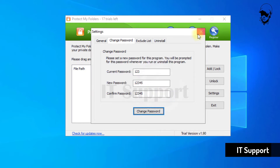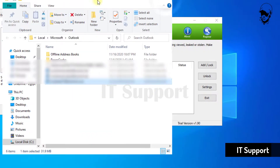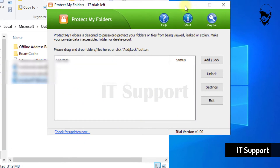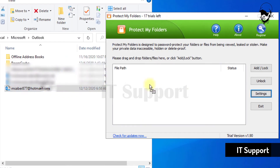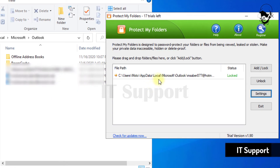Just drag your desired .ost file from File Explorer and drop it into the Protect My Folders app. It will be hidden and locked down.